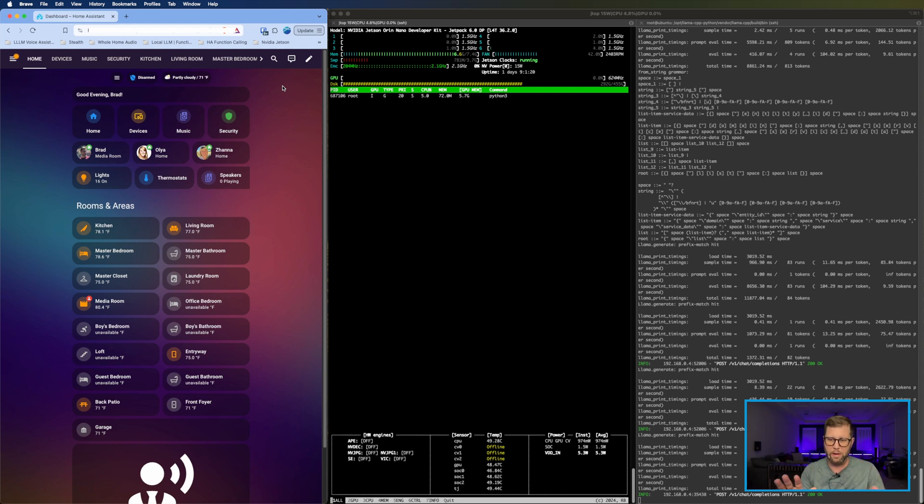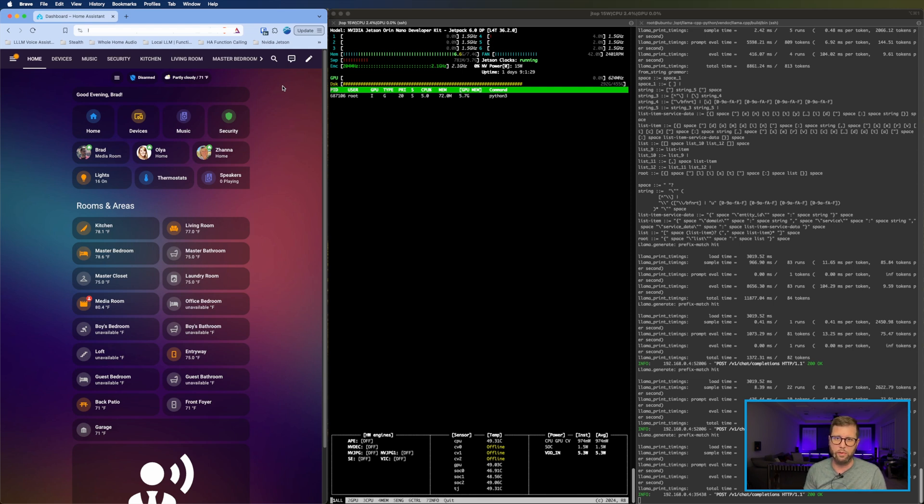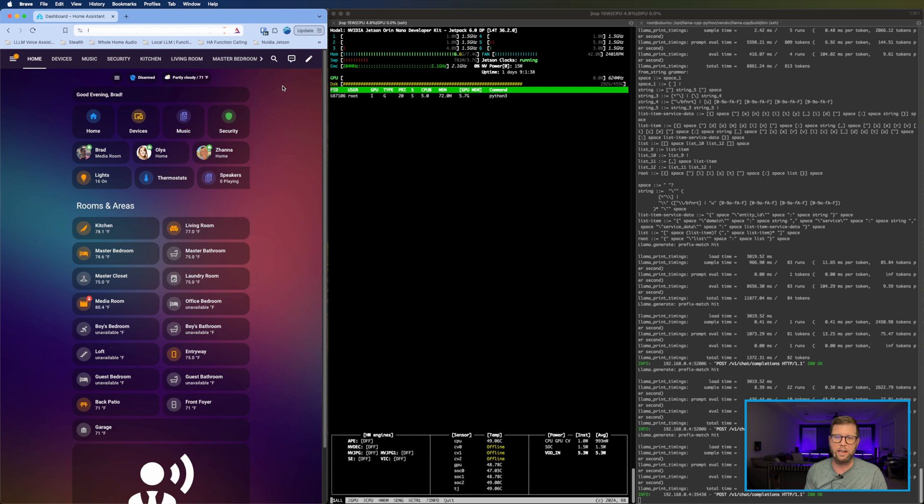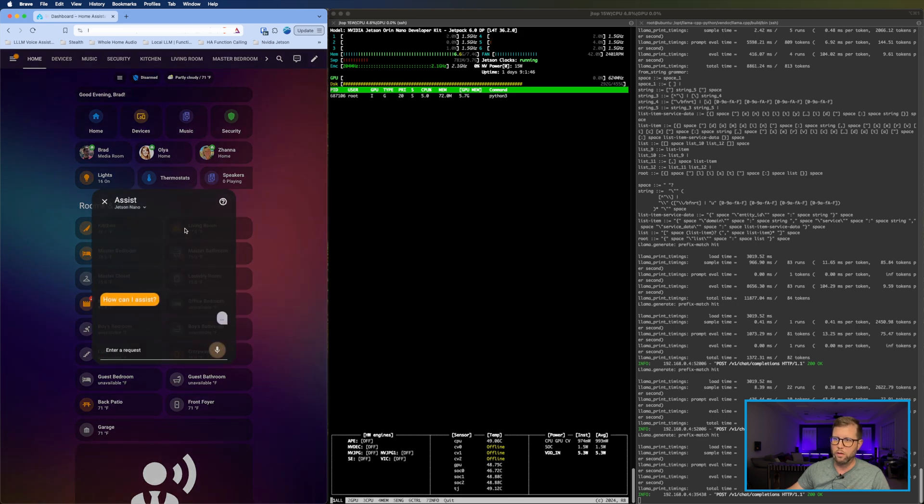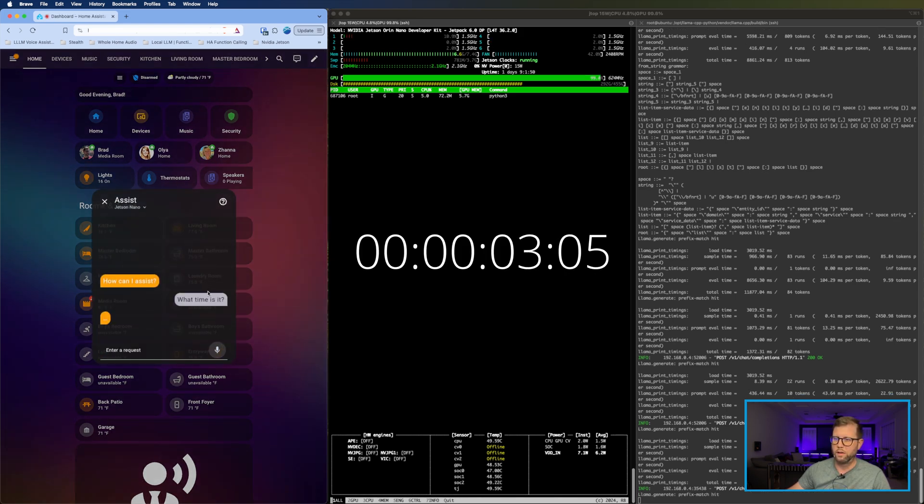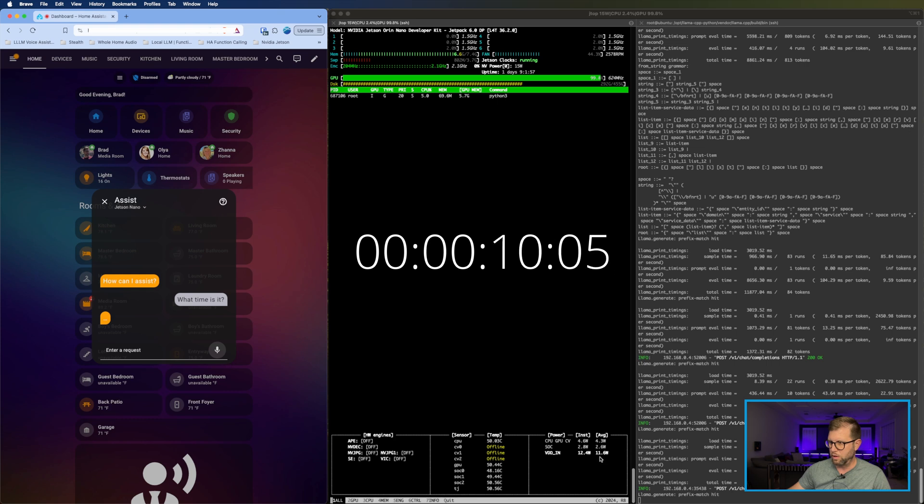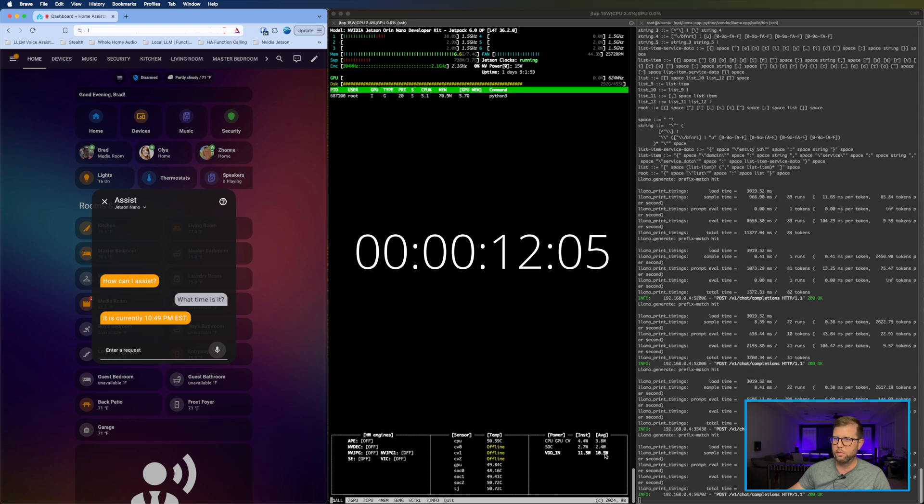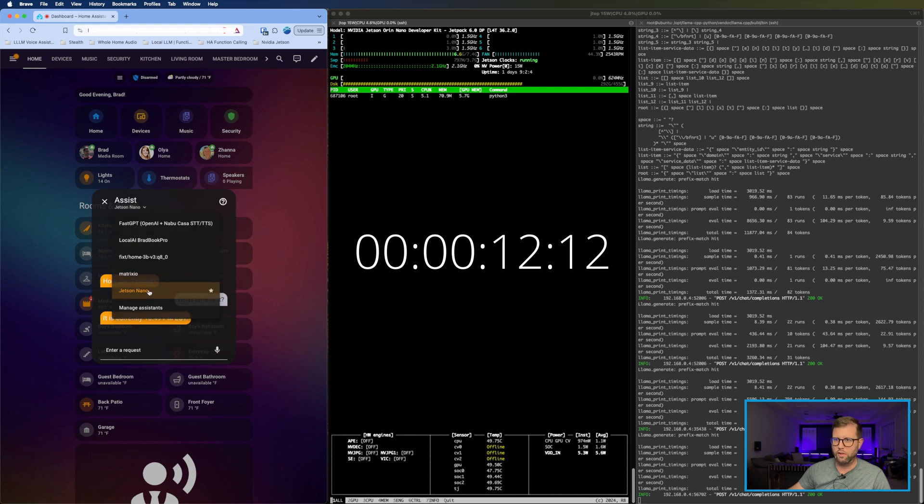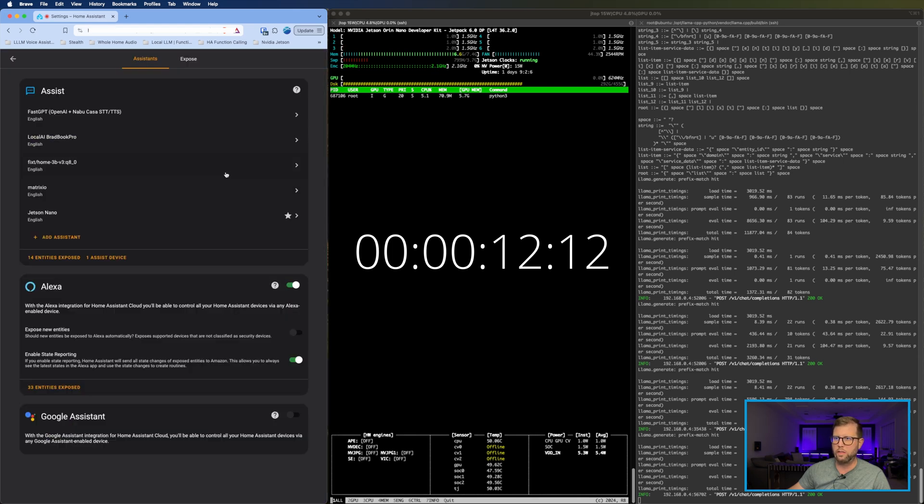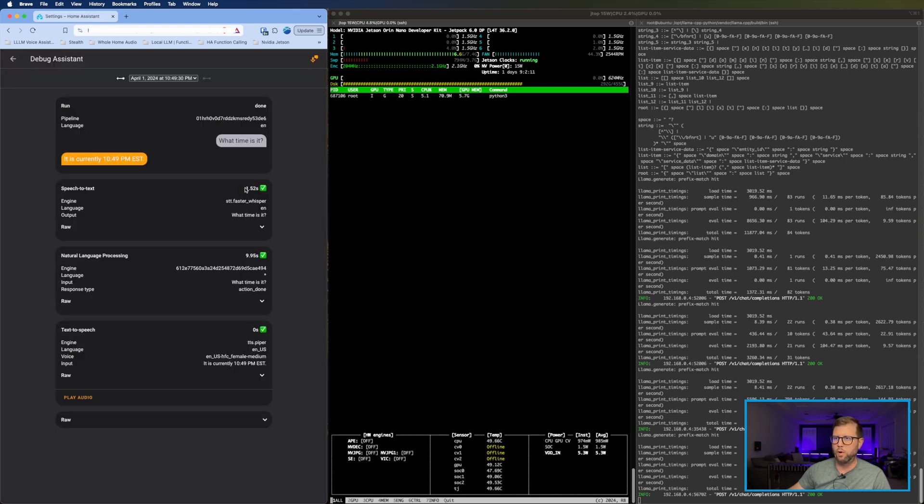So through the magic of post-processing, I'm adding this clip in 24 hours after filming the original video. I have managed to get a lot of performance improvements from things like batching and loading the right number of layers into the GPU. I'm still trying to get caching to work, but the point is that there are lots of settings that I need to fiddle around with to get the optimal performance out of this setup. But here's what we have so far. What time is it? All right, so pretty quick speech to text. It hit our server. Our GPU is spiking. Looks like we're hitting 11 and a half watts or so. It is currently 10:49 p.m. EST. There you go. So much faster. Let's take a look at that performance real quick. 1.52 seconds speech to text, 9.95 seconds for LLM, super fast for text to speech.